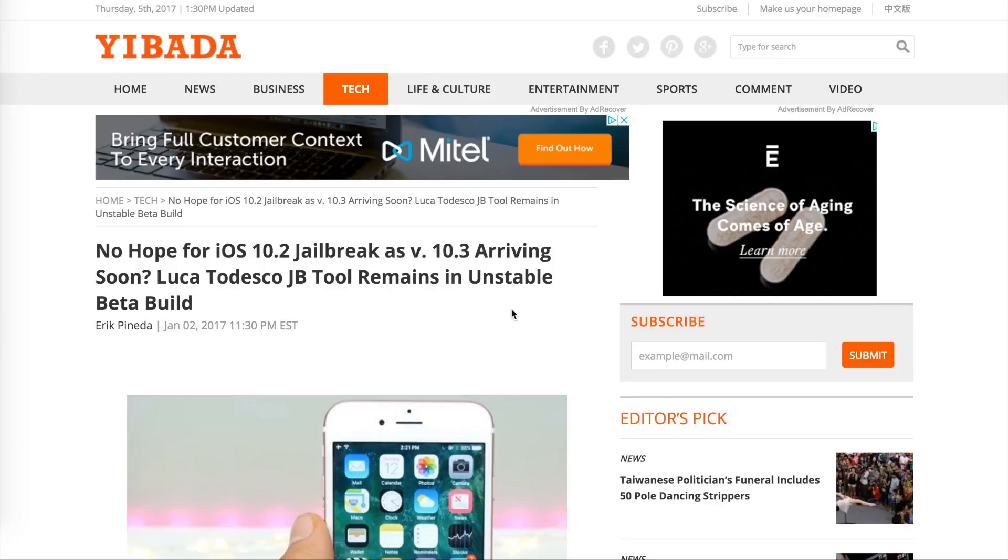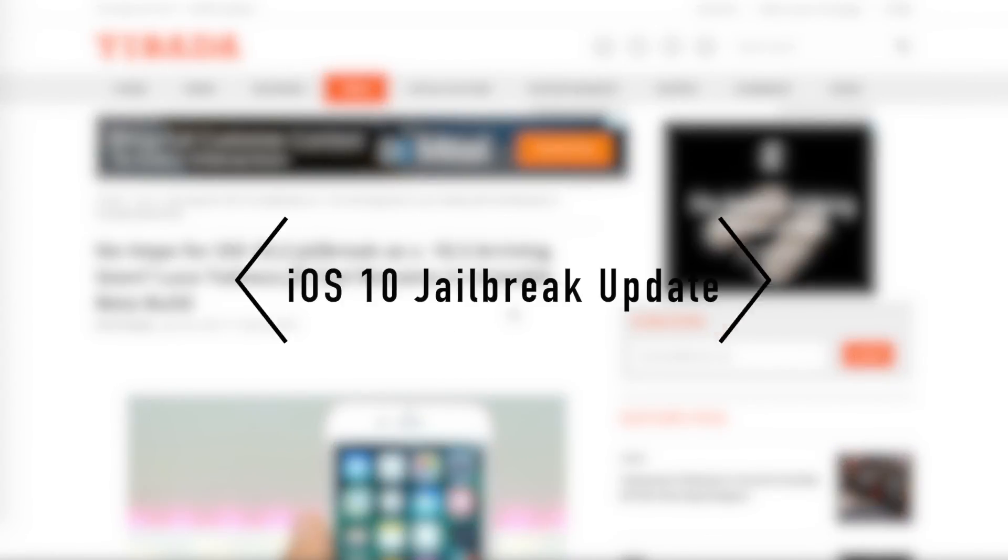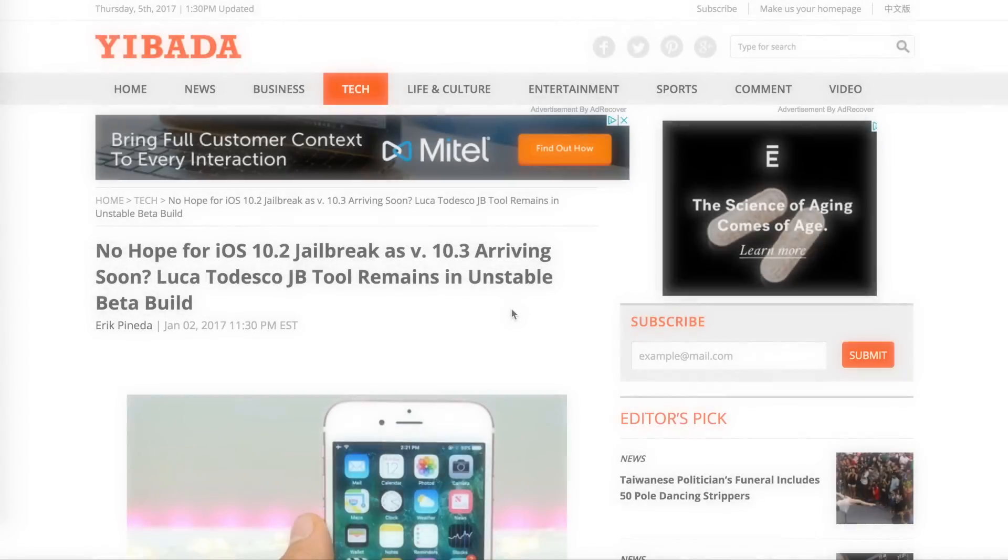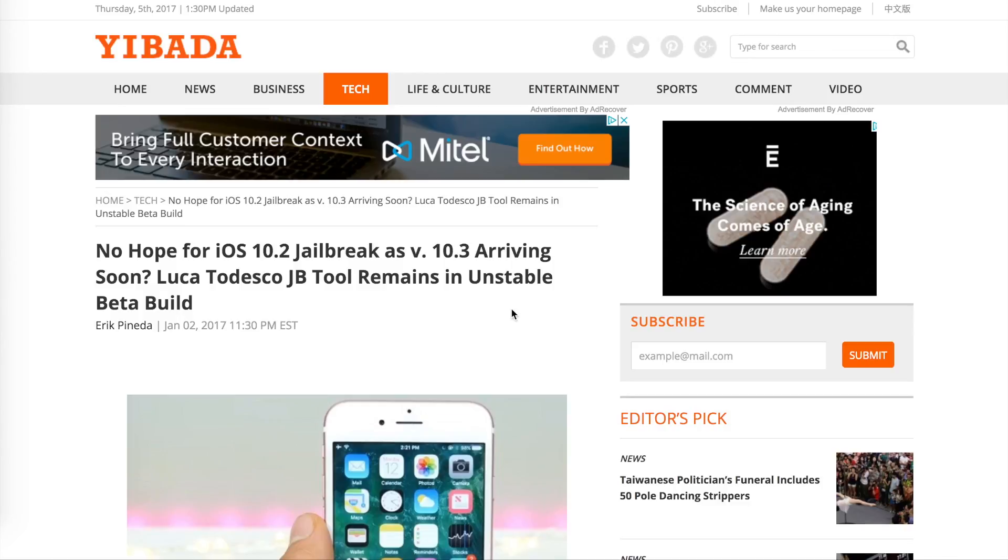Hey guys, welcome back. Today I have an update on the iOS 10 jailbreak. I found this article about a day ago and it talks about the iOS 10.2 jailbreak and how that may be affected by iOS 10.3 arriving soon.